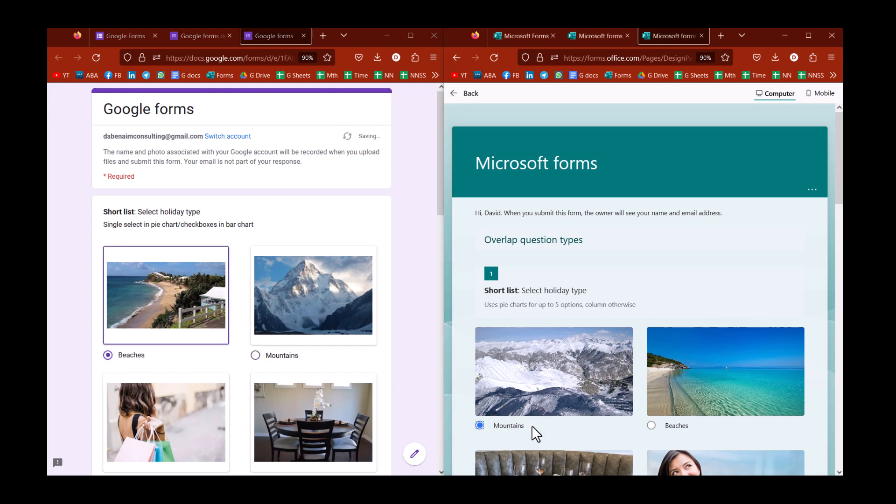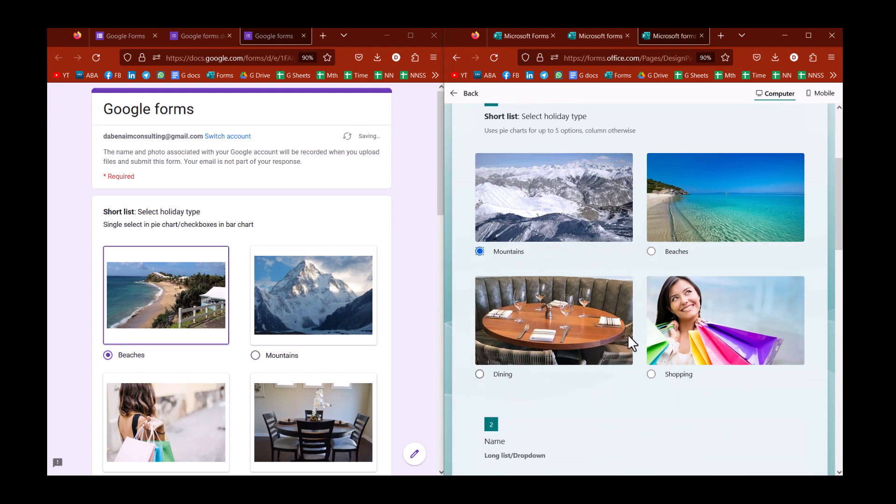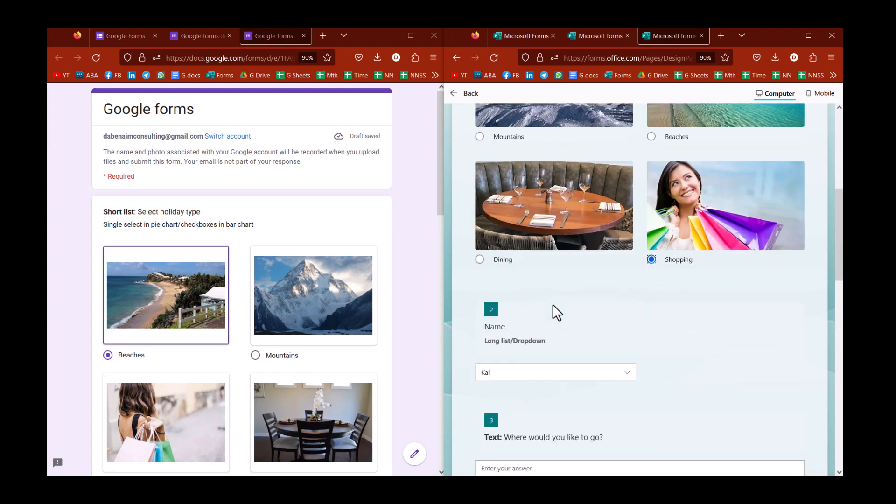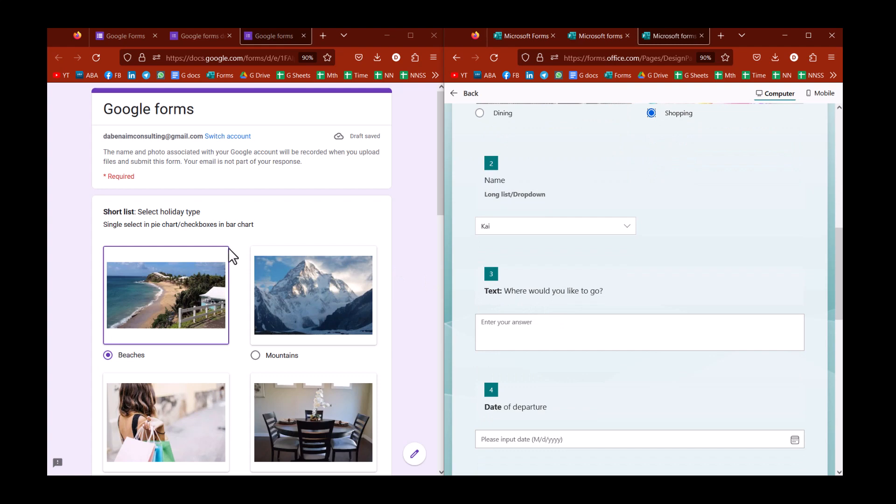You do have a list where typically you would have just words, but you can add images. In Microsoft in particular, they just added that, but Google's had it for a while.